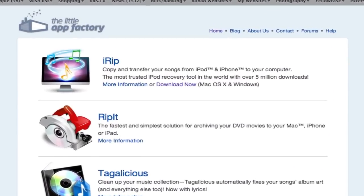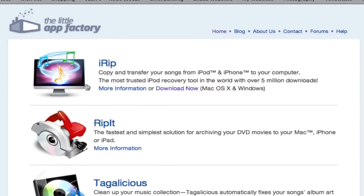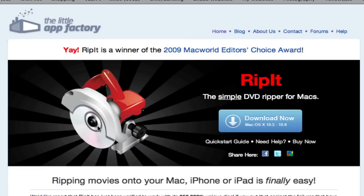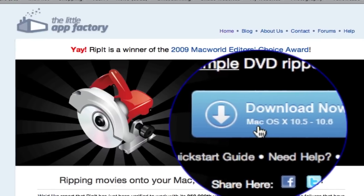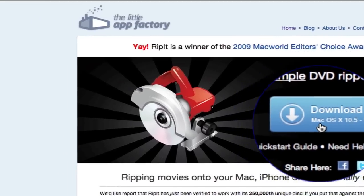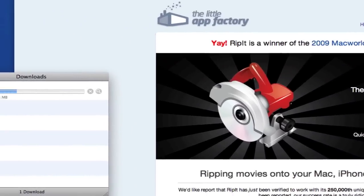Now you'll notice there's one called iRip. That's not the one we're talking about. We're talking about the one here called RipIt. Click on that, and there's a button there to download the RipIt software for Mac OS 10.5 or 10.6. Once again, remember this is for Mac only. Click on Download Now.